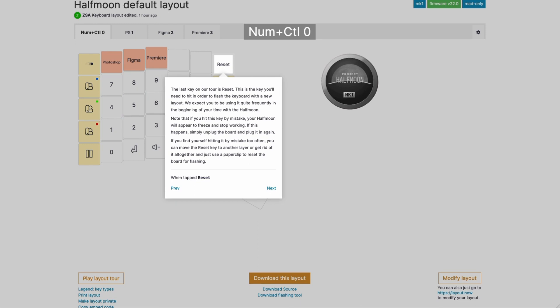Finally, we have the reset key. This is a bit of a double-edged sword. Now if you just hit this key randomly as you're working, you will feel like you've just killed your board. Nothing will work anymore. You're going to mash keys. Nothing's going to happen. The only way to fix that is unplug the board and plug it back in. So why is that? That's because when you hit this key, the keyboard goes into its bootloader, which allows you to flash new firmware. So we wanted it really prominent here because we expect you to customize, customize, customize, and run through this very intense period of flashing new layouts on the board as you figure out what you want to be doing with it.